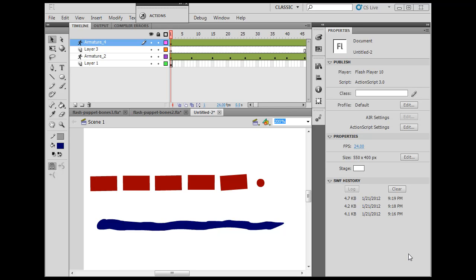Okay, this is a quick tutorial on how to use the Bones tool to help your character animation so you can make your characters in Flash keyframe animate and have fluid movements and kind of speed up the process of animation.